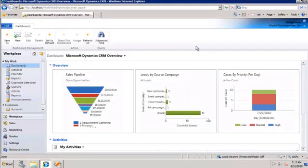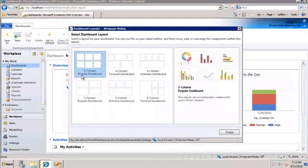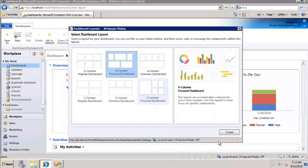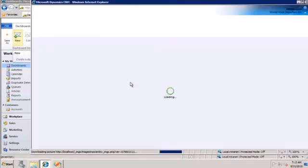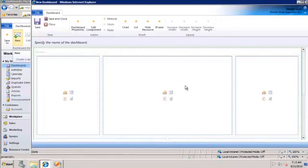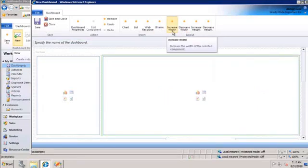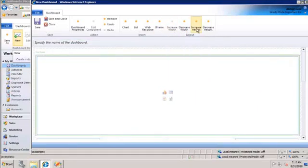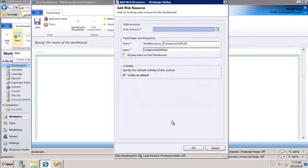In CRM 2011, we have a new feature known as dashboards. In dashboards, you can embed charts, you can embed grids, you can embed web resources. And I'm going to show you how you can embed a report inside a dashboard. So let's create a new dashboard and pick a layout, which launches the dashboard editor. And since I want my report to span the whole page, let me create a web resource.